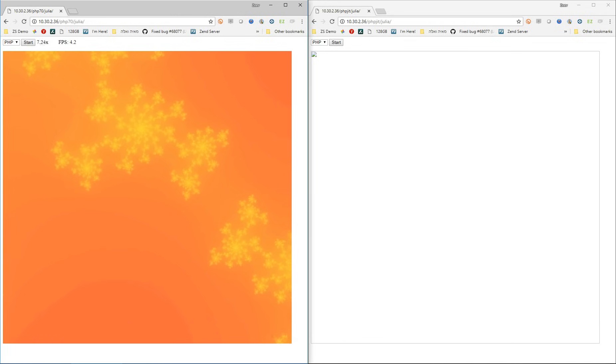It does get a bit slower as we zoom in more and more because the calculations become more complex.